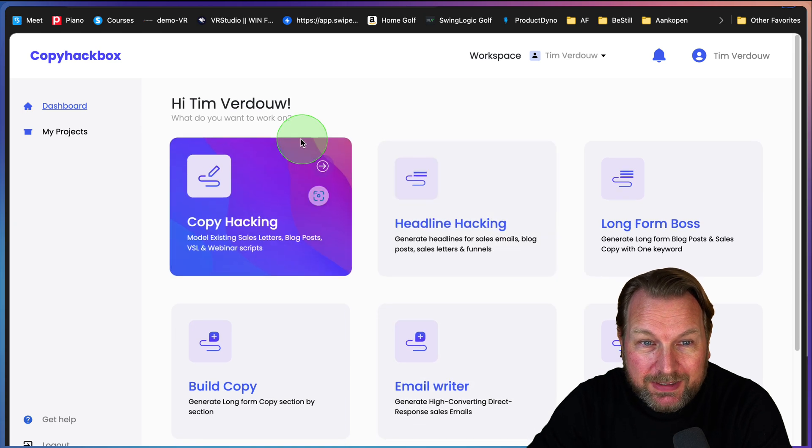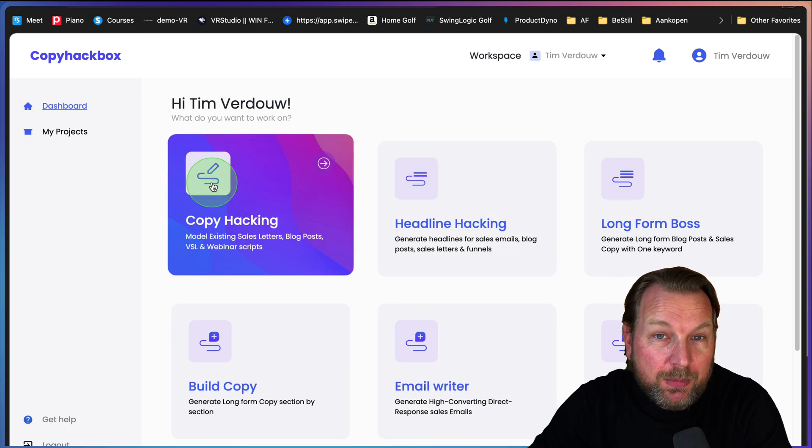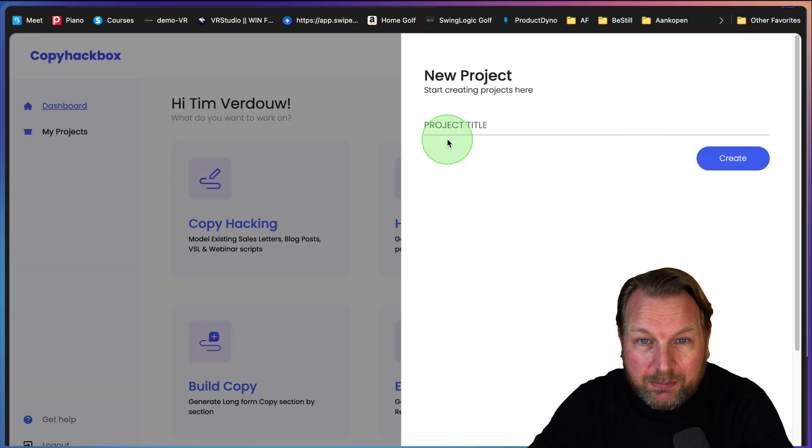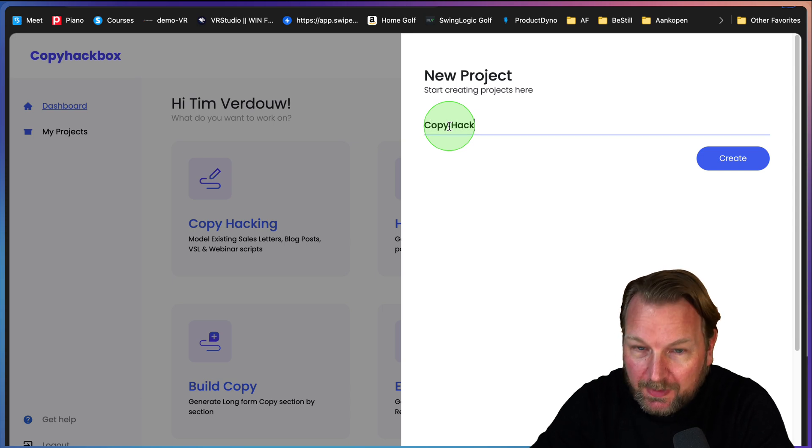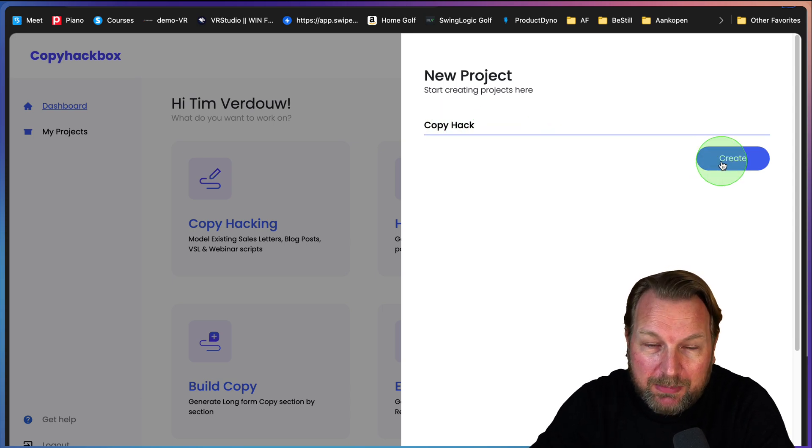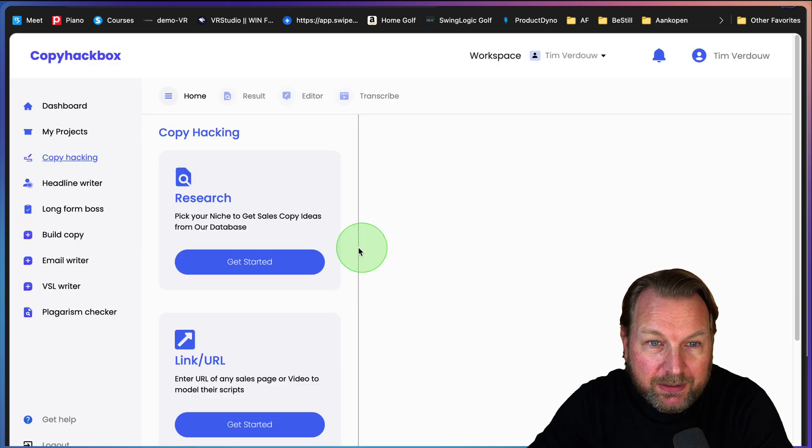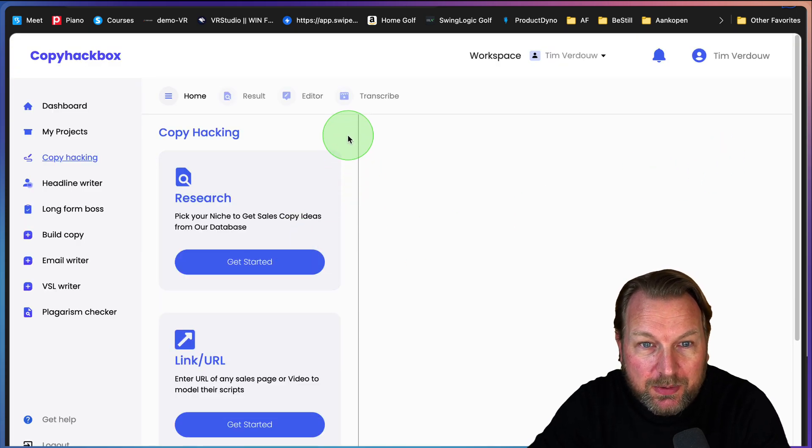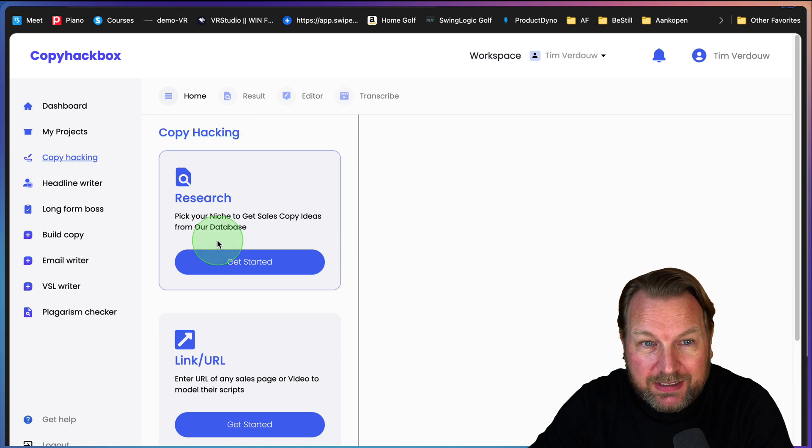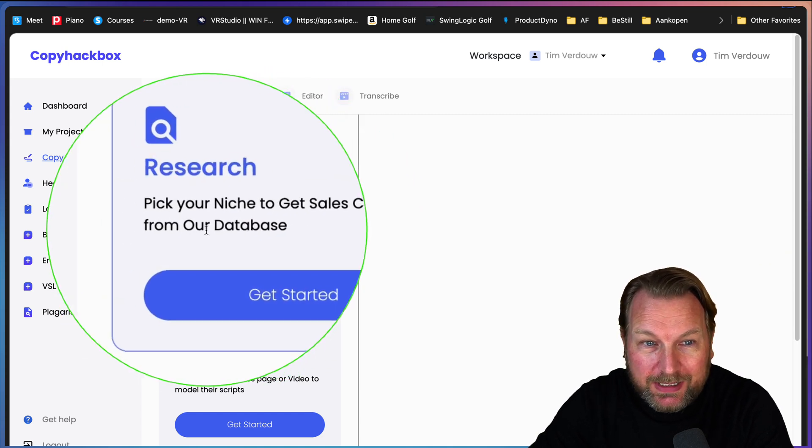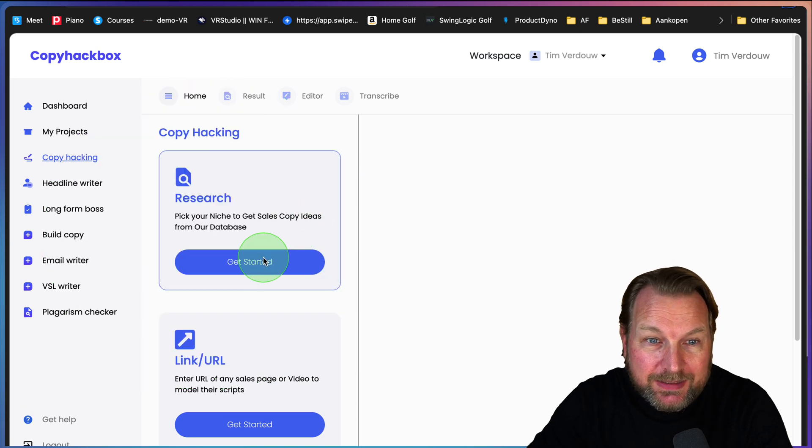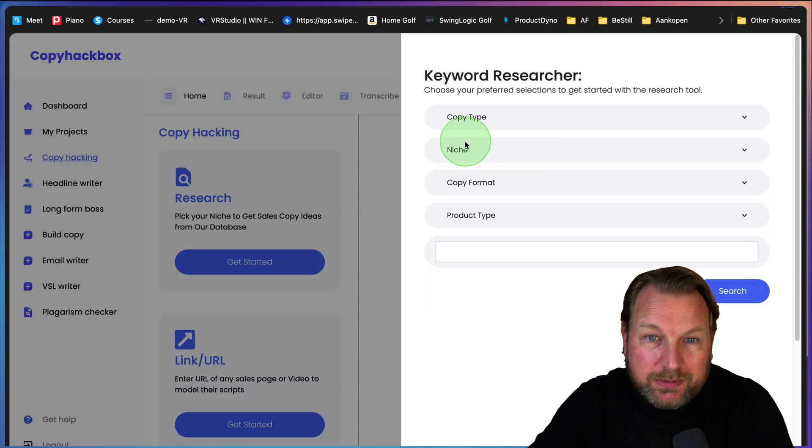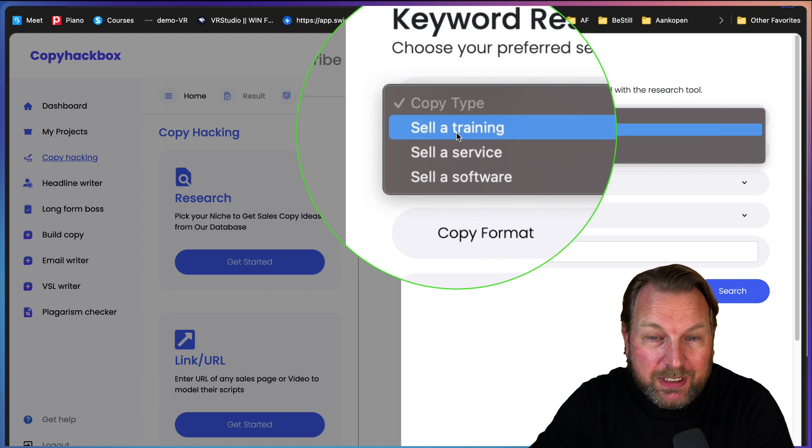Let's say you want to hack copy from other pages. I'm going to call this copy hack and now I'm going to create my project. Now on the next page here, we have three different options.